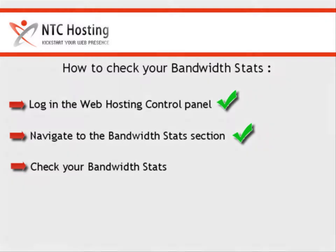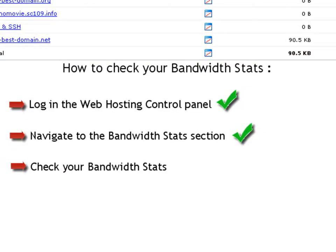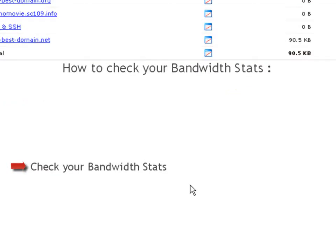OK, you have now completed two steps. Now let's see how to use the Bandwidth Stats tool.